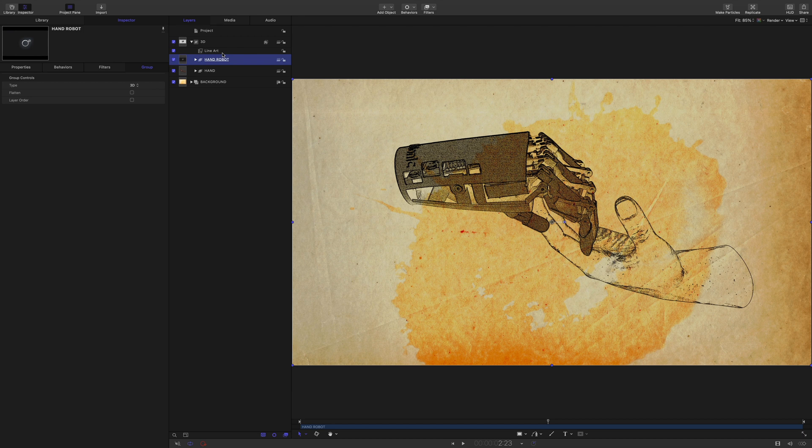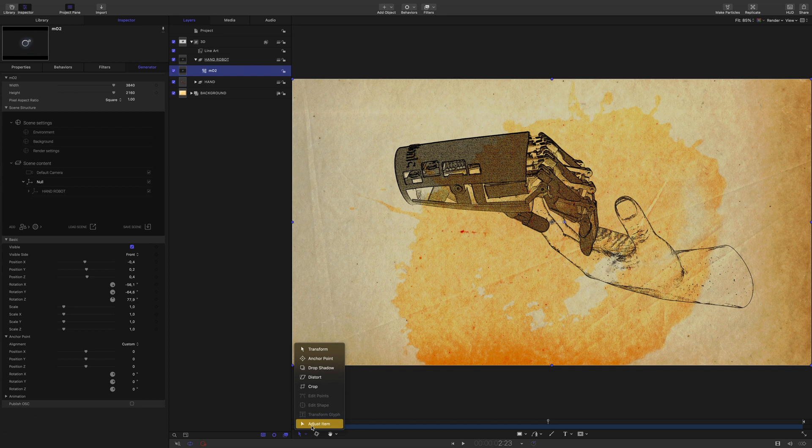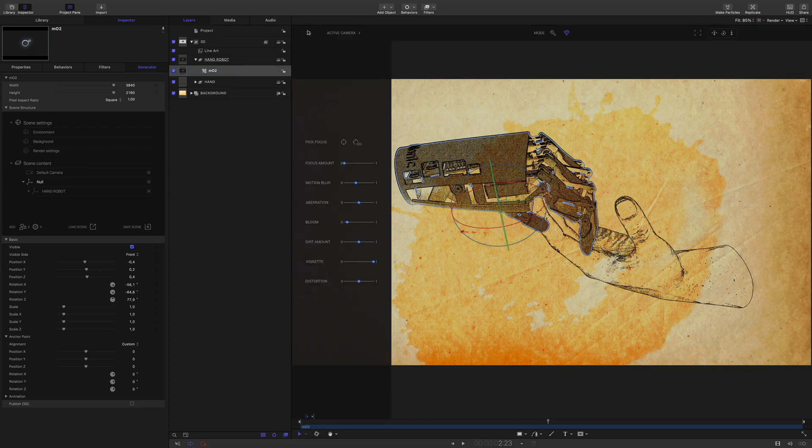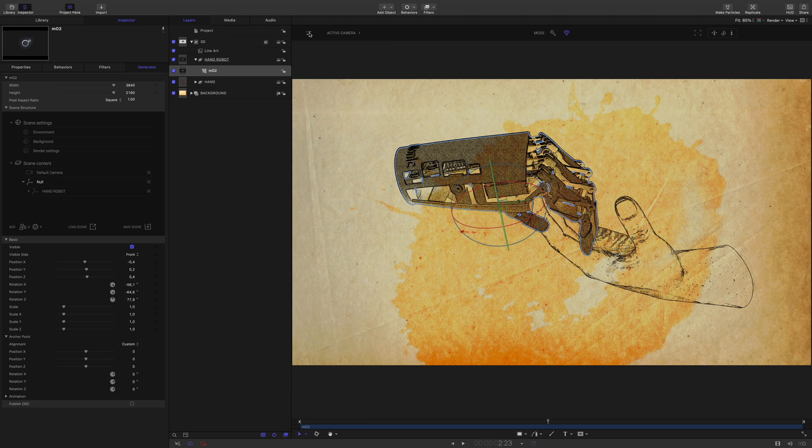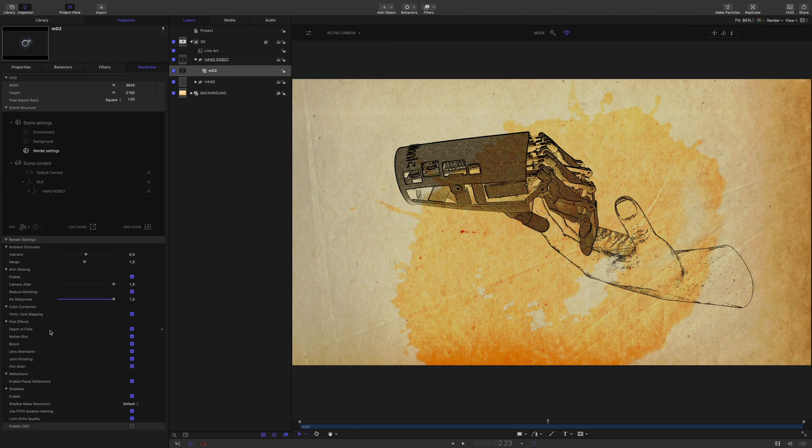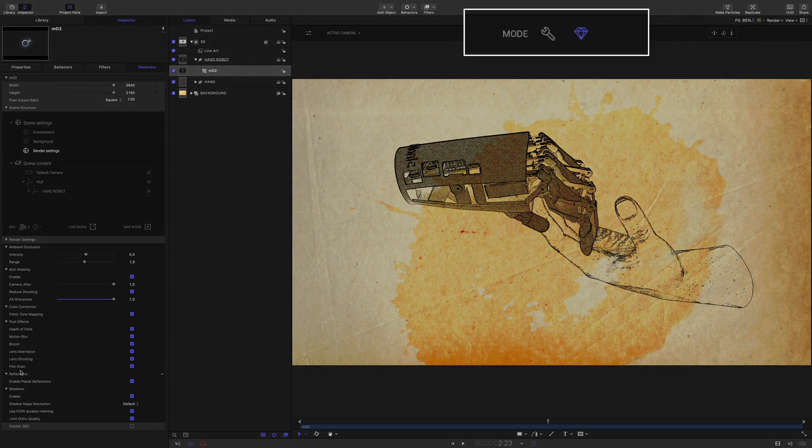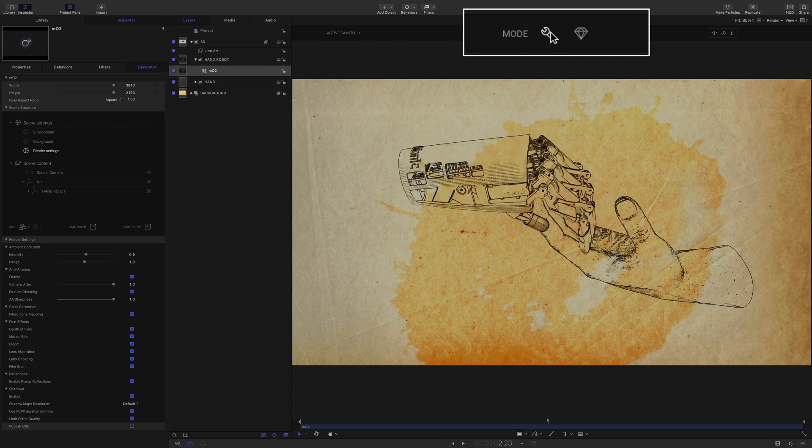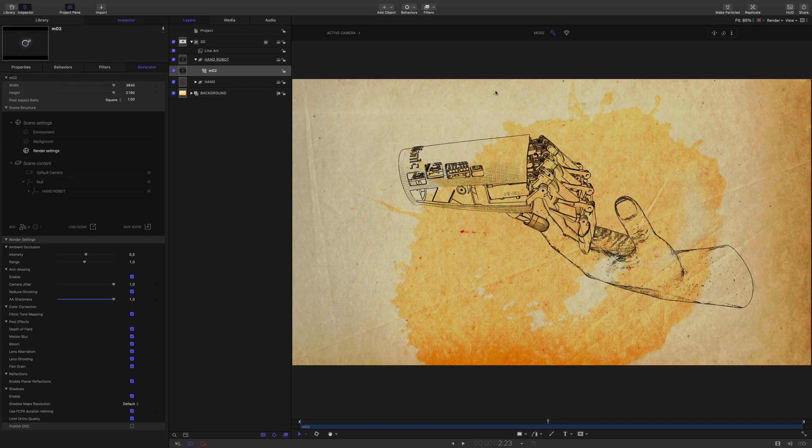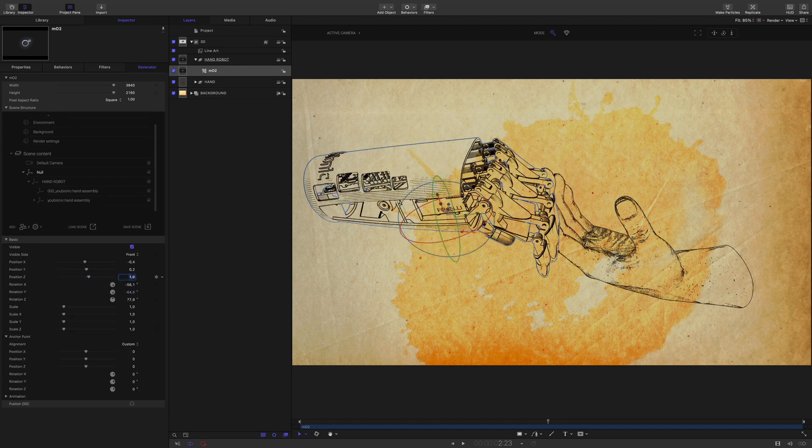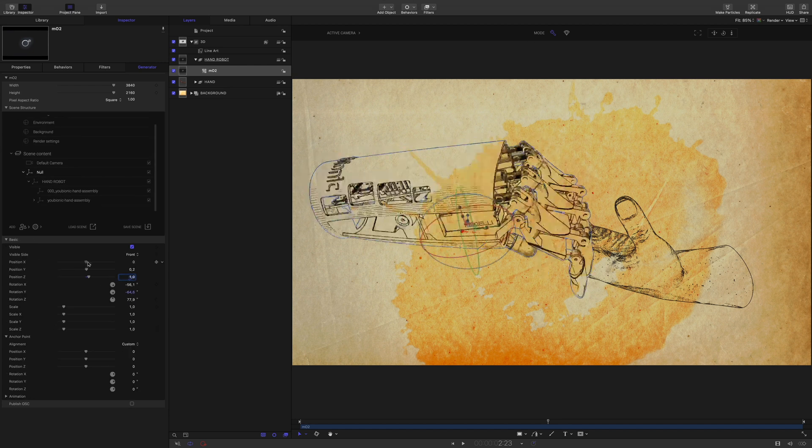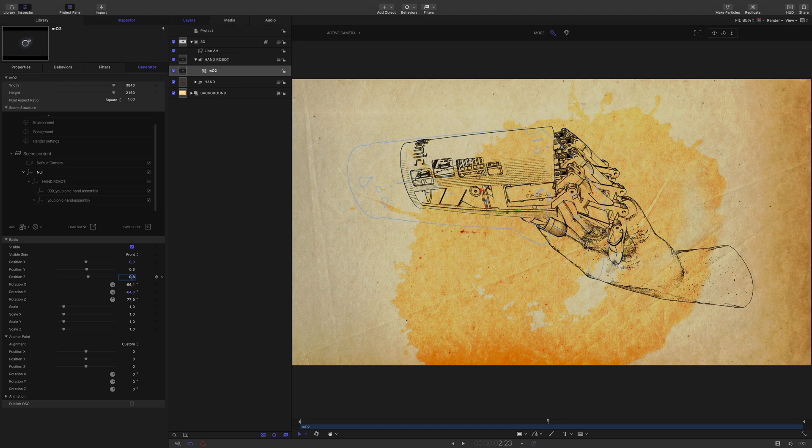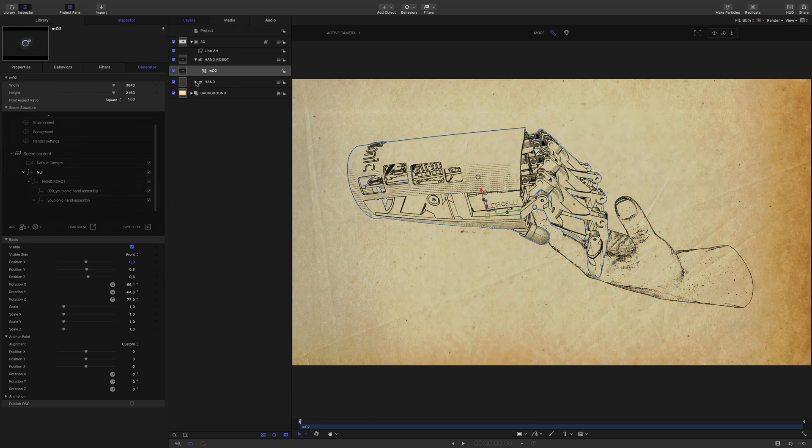As you can see, we don't have the same result as the previous one. The reason is that MO2 apply by default post effects. Like motion blur, bloom, lens aberration, grain and many more. So in the render settings, you can deactivate each post effects. Or to get it faster, here are tips. You just have to switch from the beauty mode to the edit mode by clicking on the icon. That's better, nice. Let's get a better position.